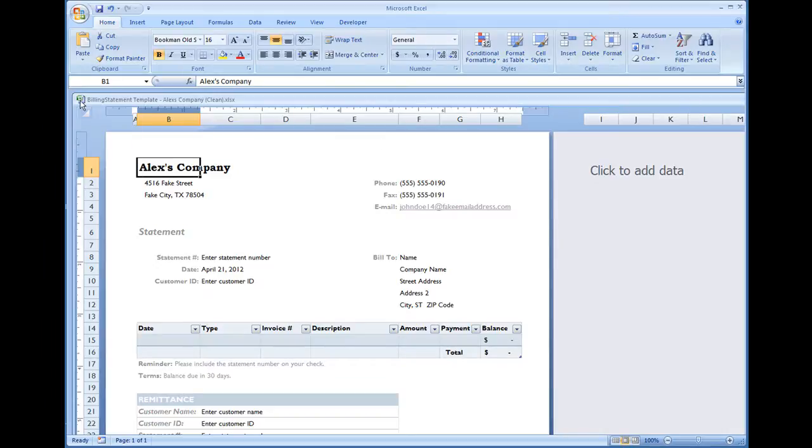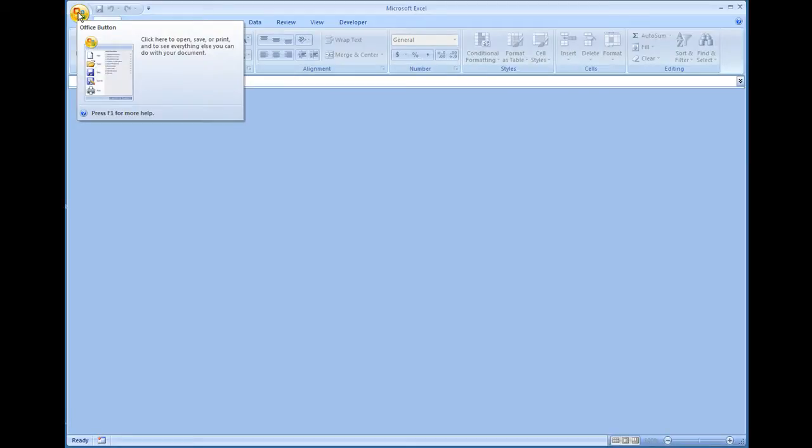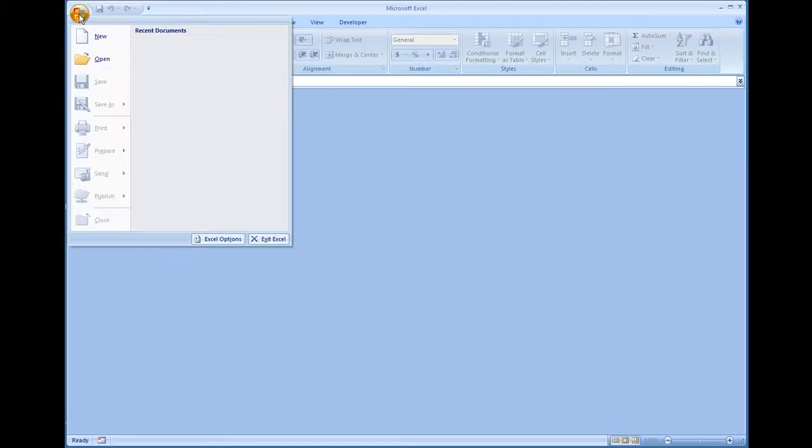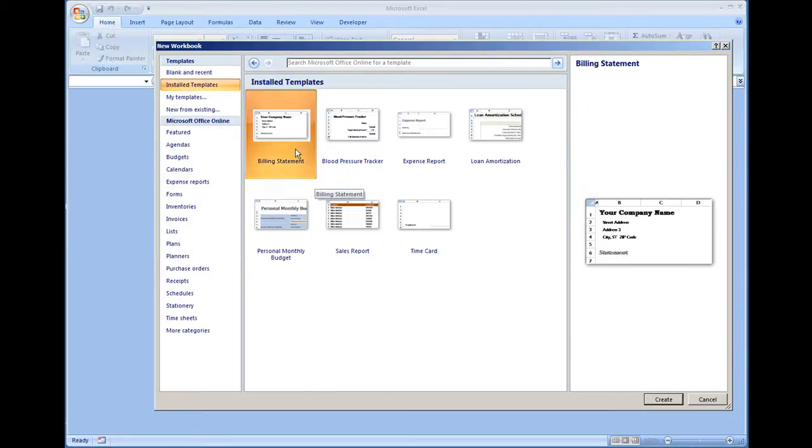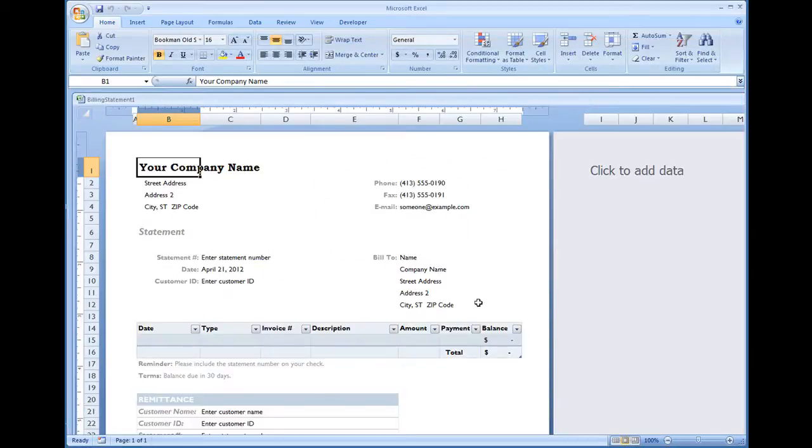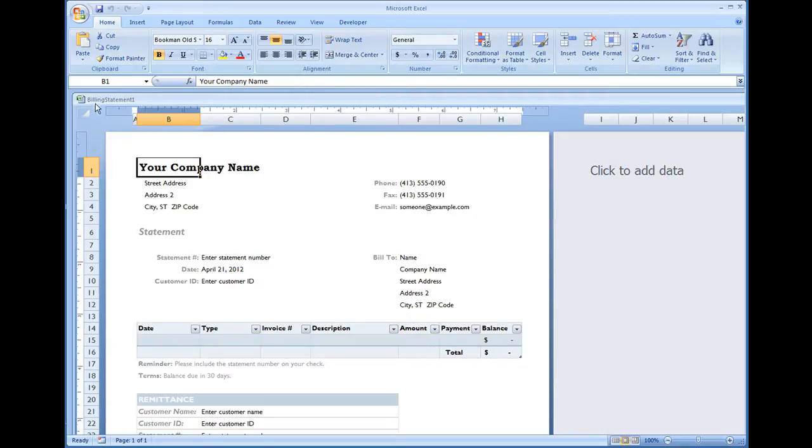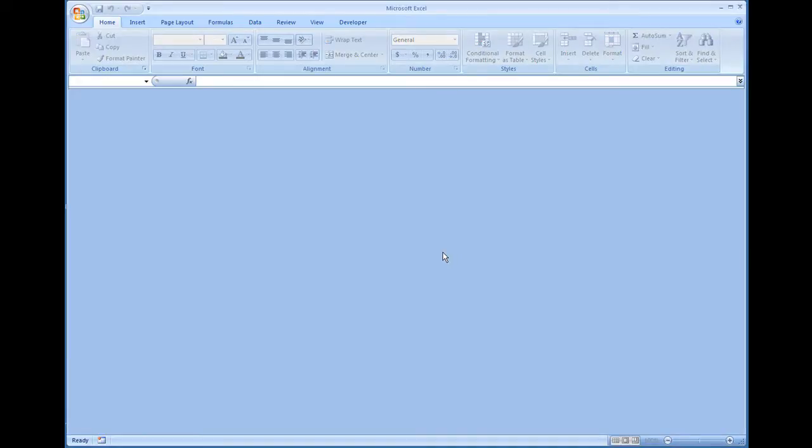If you were to go to menu new and you selected install templates and selected the billing statement, you wouldn't get the same template that you just created because this is just a blank generic template that's installed in Microsoft Excel. So since we saved it to the computer...